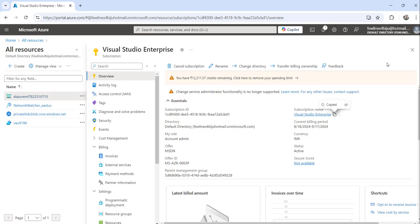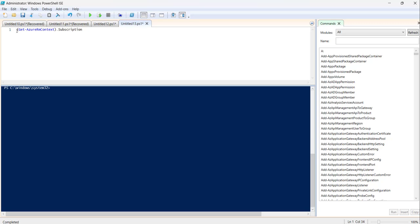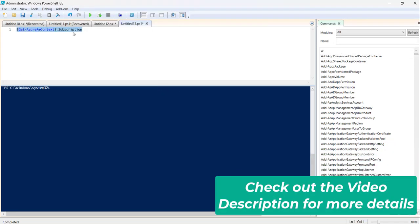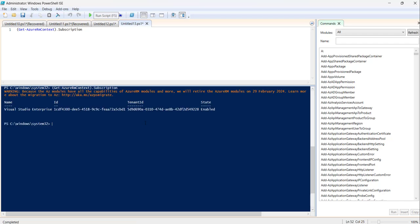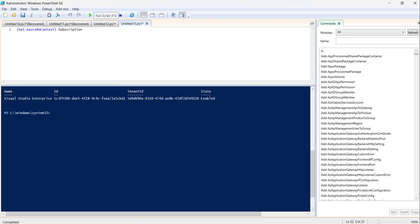We can also use the Azure PowerShell command to get the status of your current Azure subscription. The command is Get-AzureRmContext, which gives you the current subscription status. Executing it shows the name as Visual Studio Enterprise, along with the ID, tenant ID, and the state as Enabled. If it is not enabled, the state will show as Disabled.